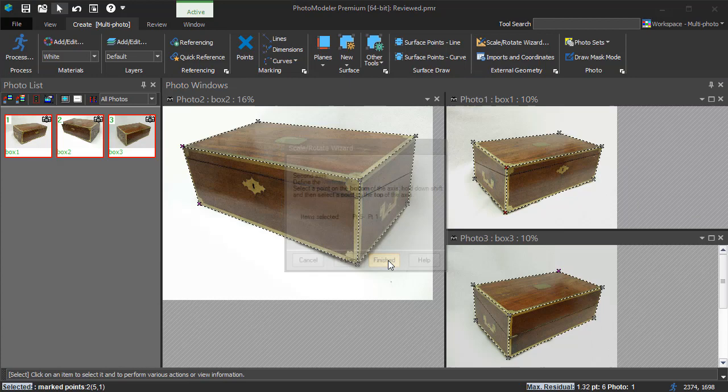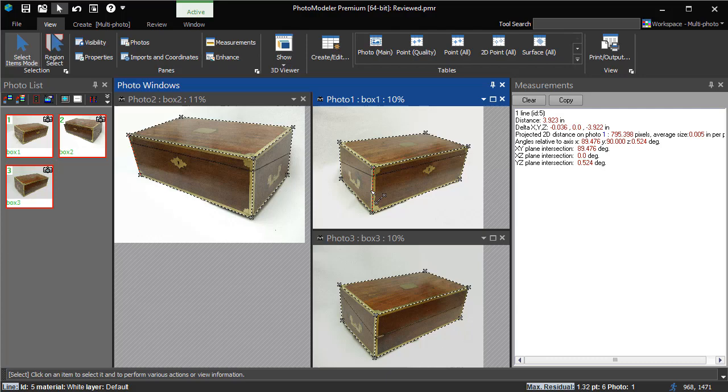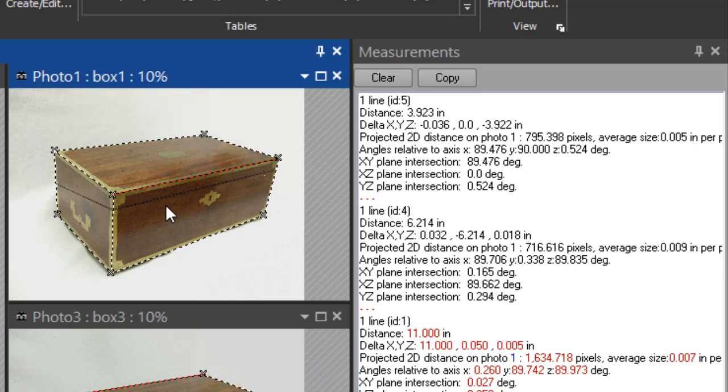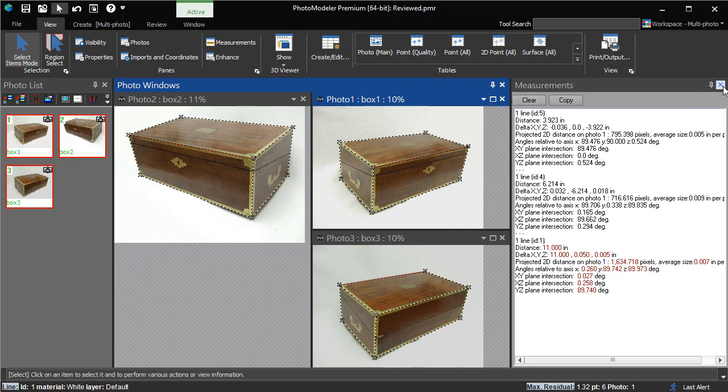Now we can perform measurements. We open up the measure pane. Select this line. Its length is 3.92 inches. This one is 6.21 inches. The line we defined as the scale is 11 inches.